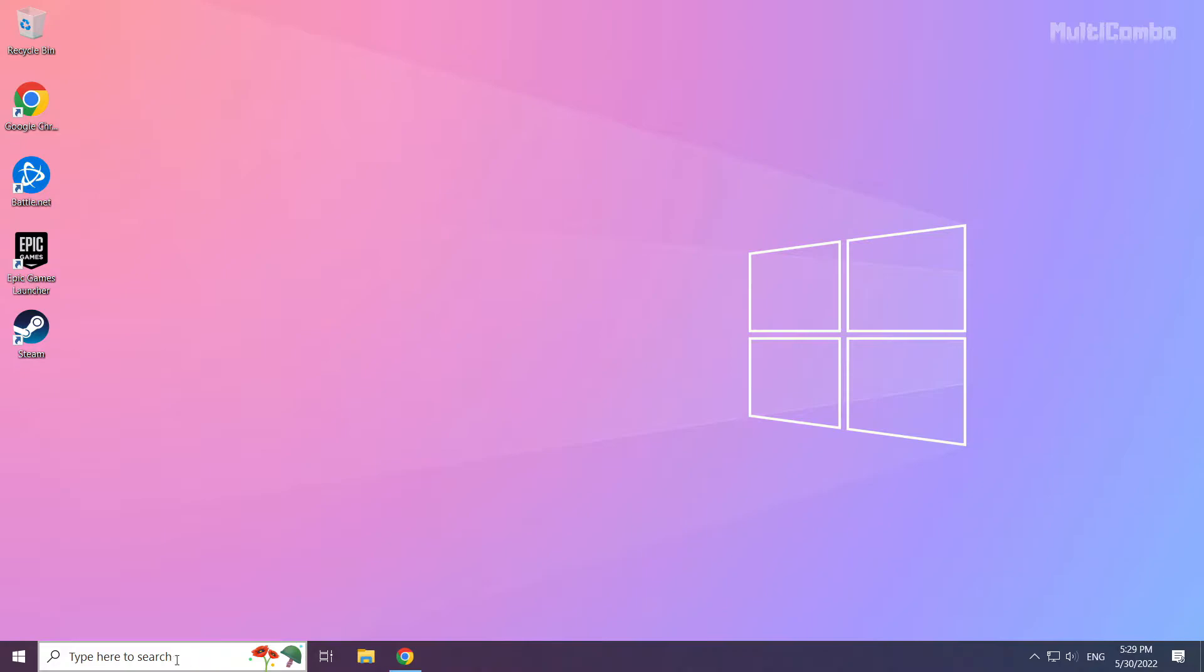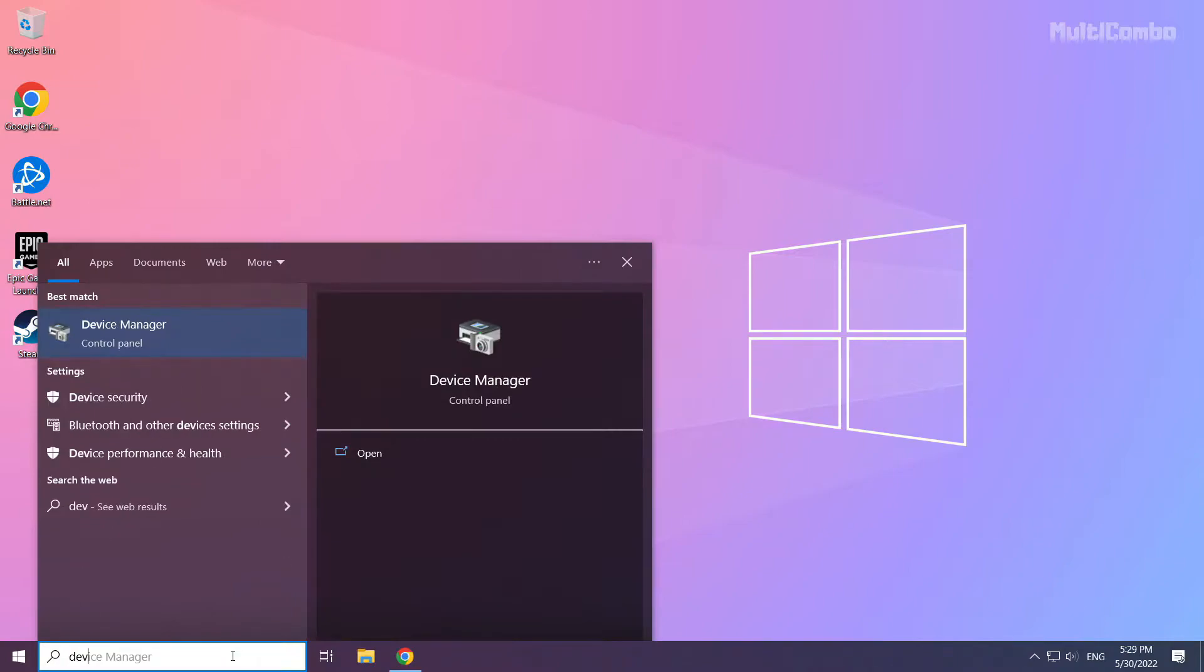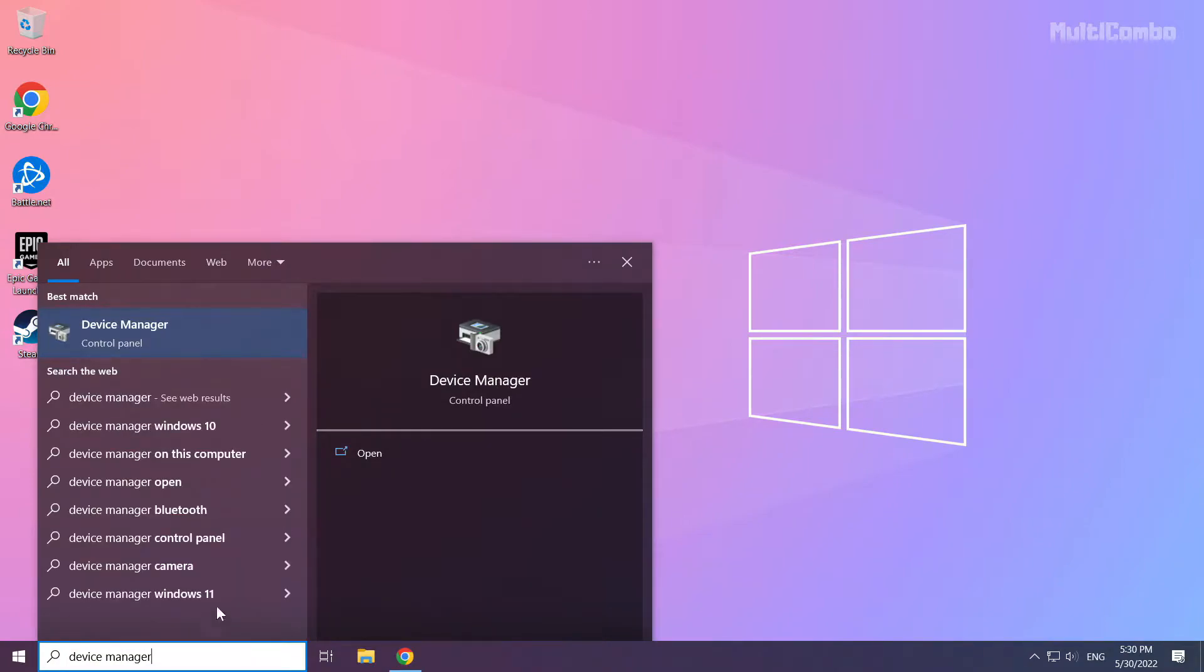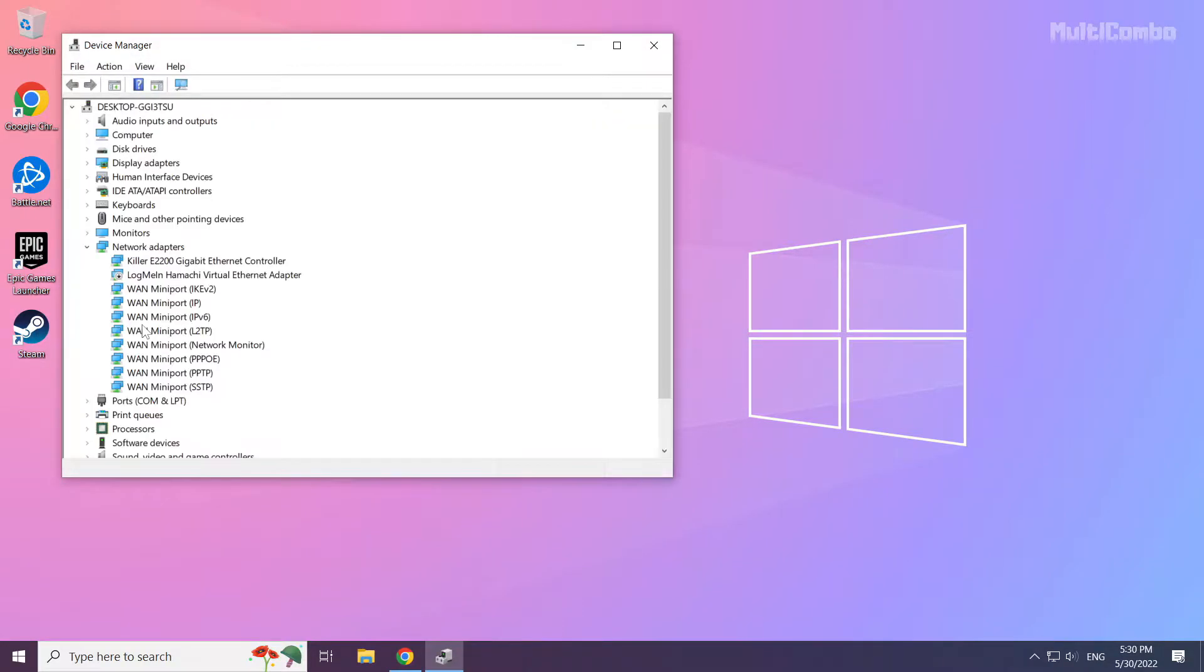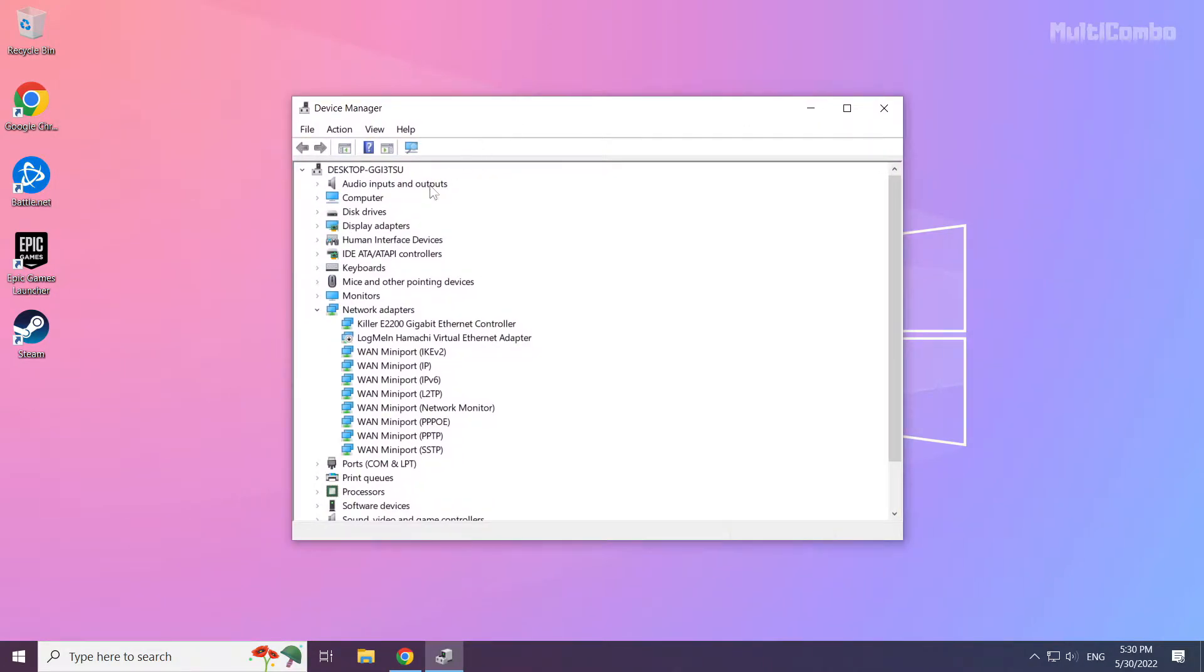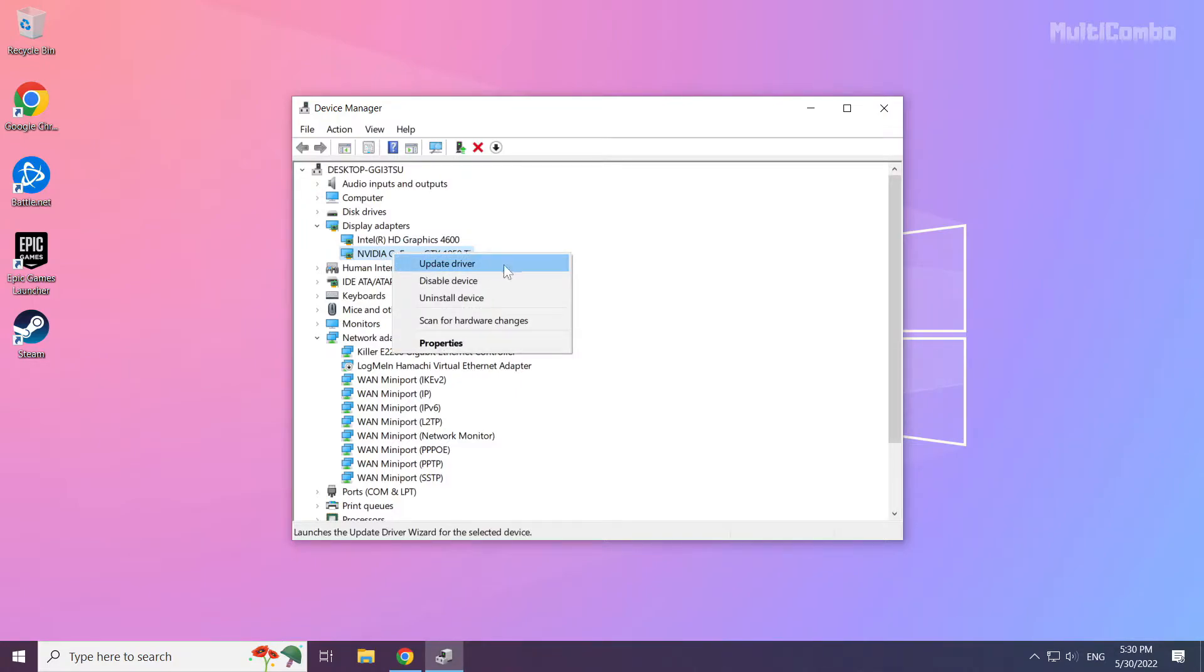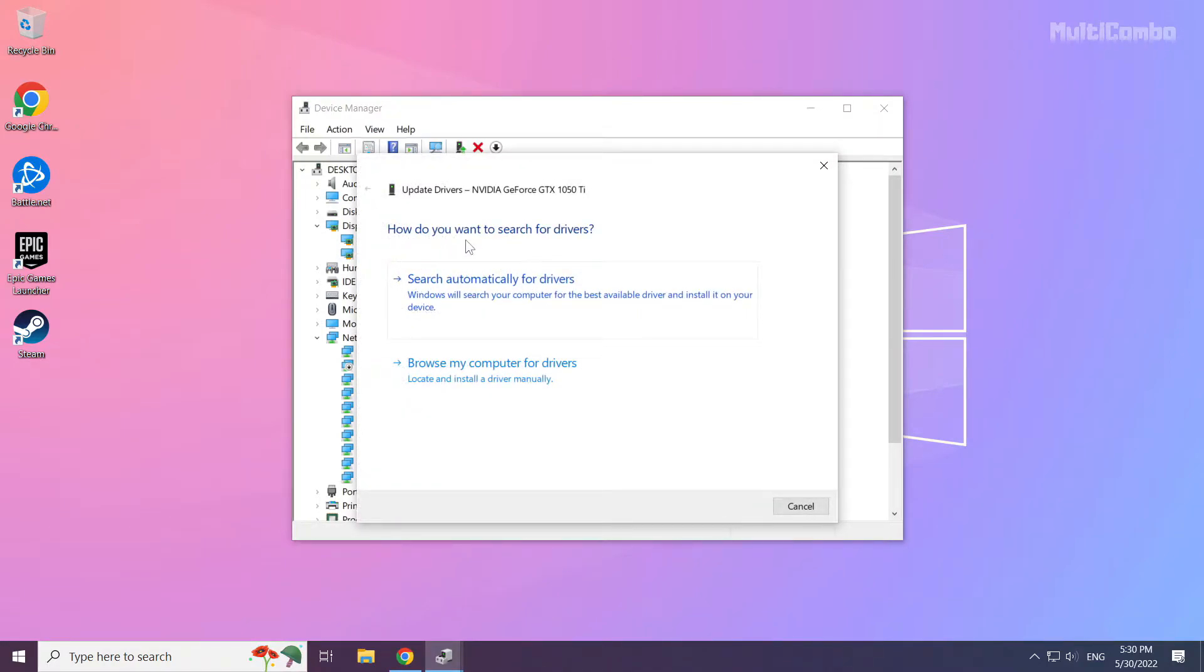Click the search bar and type device manager. Click device manager. Click display adapters, select your display adapter, right-click and update driver. Search automatically for drivers.